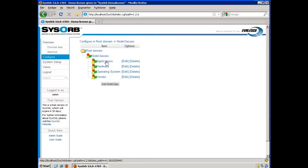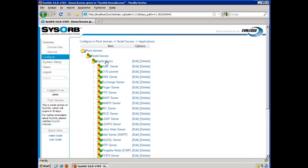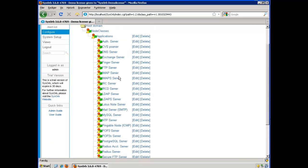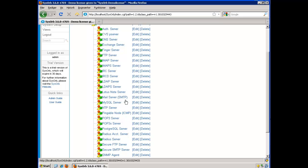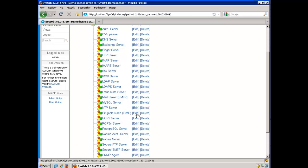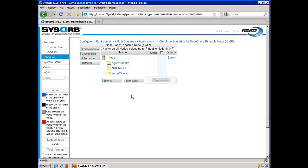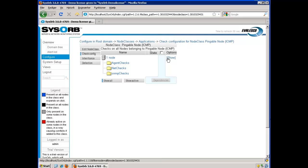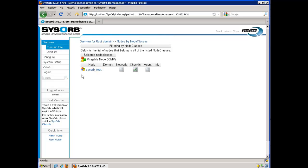Here I choose Application. I scroll down and find my pingable node class. Here I see that one node is assigned to this node class. We see that it is the server we just installed the agent on and assigned the node classes to.